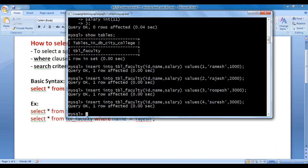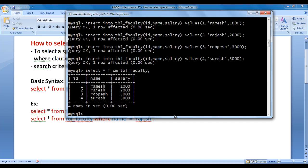Now I want to display all the data in tbl_faculty. We say SELECT * FROM tbl_faculty; — this returns all faculties available inside tbl_faculty. Hit enter — you can see all faculties currently available inside tbl_faculty are displayed.